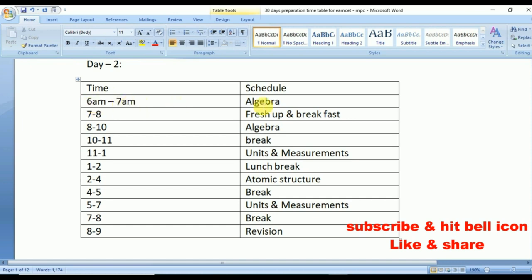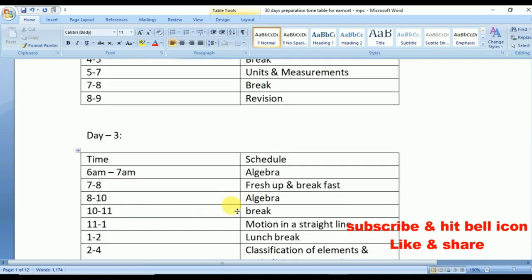Day 2: From 6 to 7 a.m., again algebra. From 7 to 8 a.m., break as usual. From 8 to 10 a.m., algebra again. From 10 to 11 a.m., take a break. From 11 to 1 p.m., study Units and Measurements. From 1 to 2 p.m., lunch break. From 2 to 4 p.m., Atomic Structure. From 4 to 5 p.m., break. From 5 to 7 p.m., study Units and Measurements again. From 7 to 8 p.m., break. From 8 to 9 p.m., revise everything studied during the day.